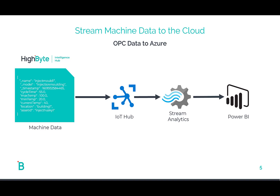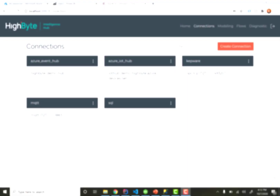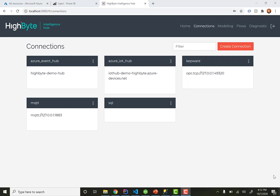Let me show you how this works with HiByte. Welcome to the HiByte Intelligence Hub. Here I'm going to define the data model that we're going to send to Azure and then build the connections and the flows to send that data.